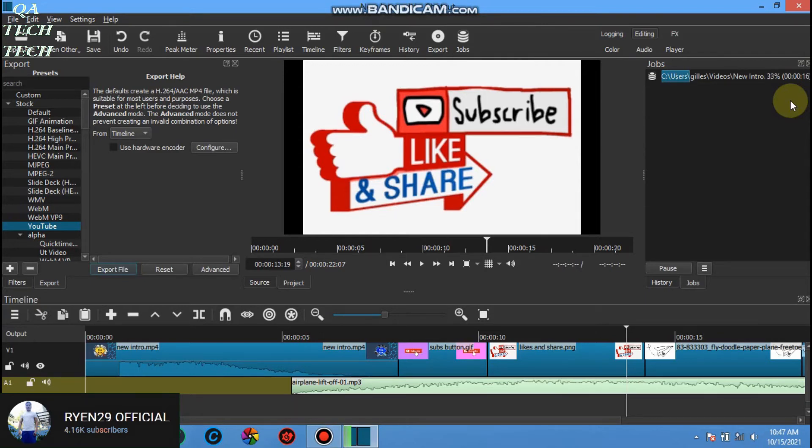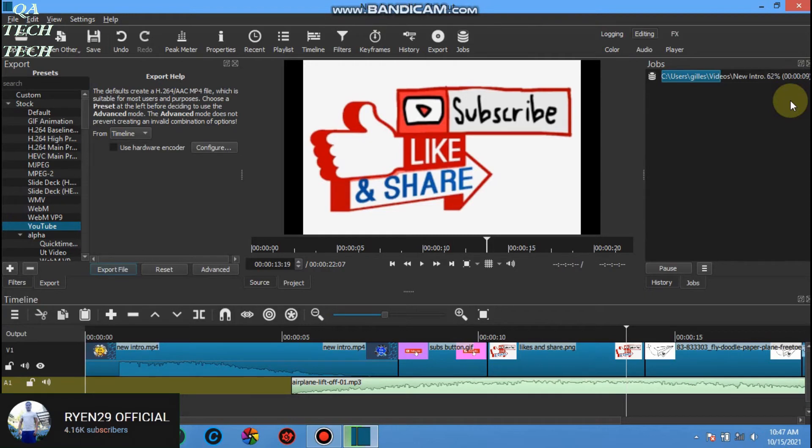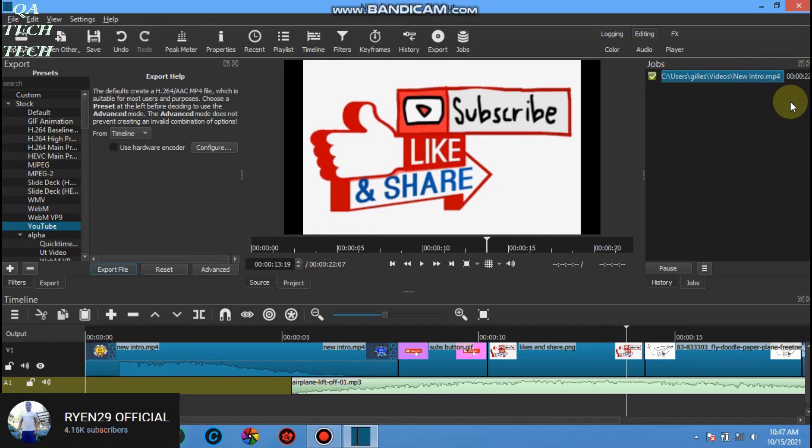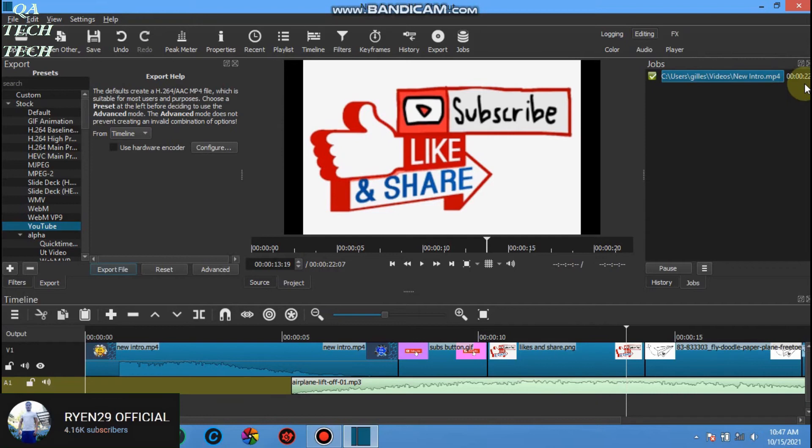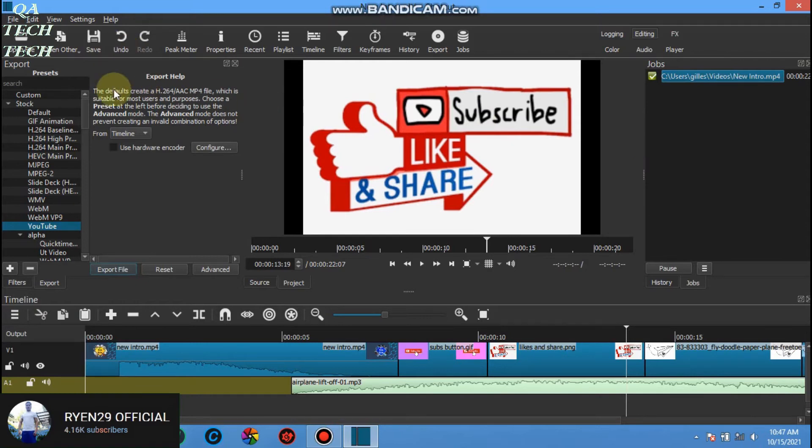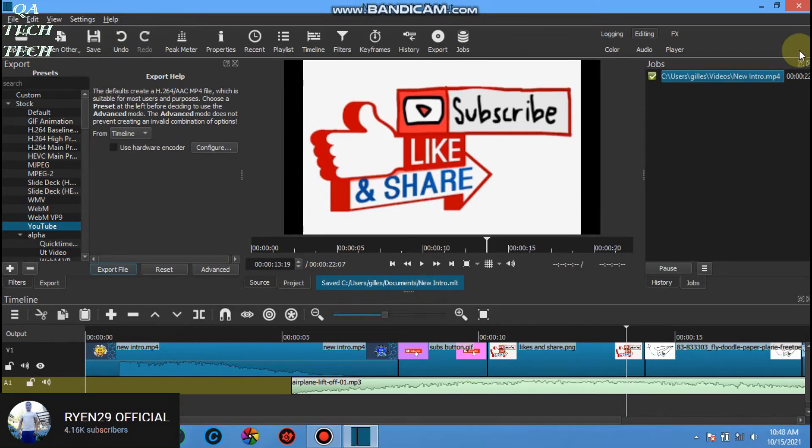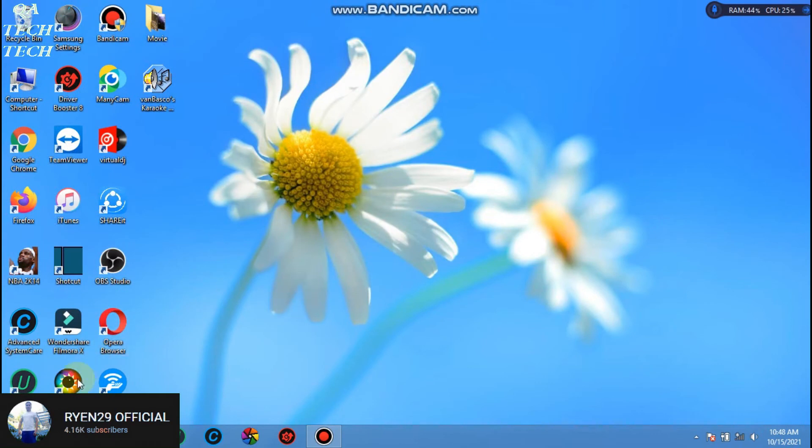In the job section we can see when it's done. Since it was 22 seconds only it will be finished quickly. You can save it also so that you can edit it again. Just close the Shotcut and try to play our finished project.